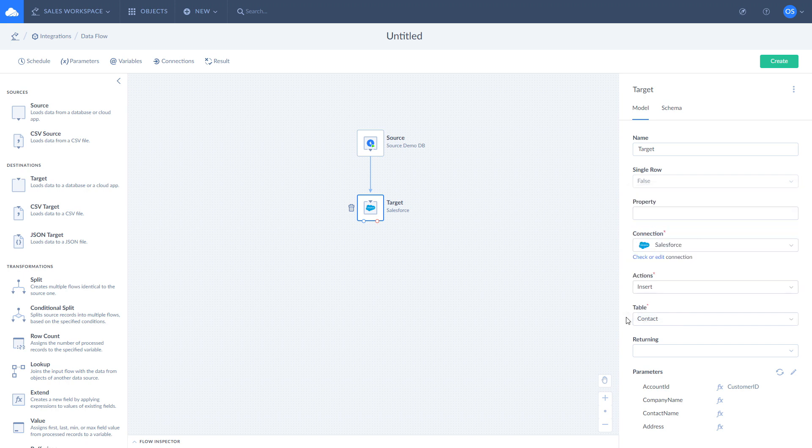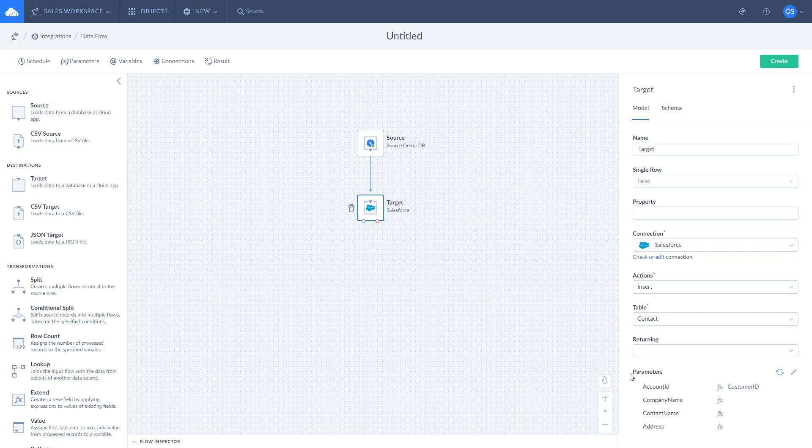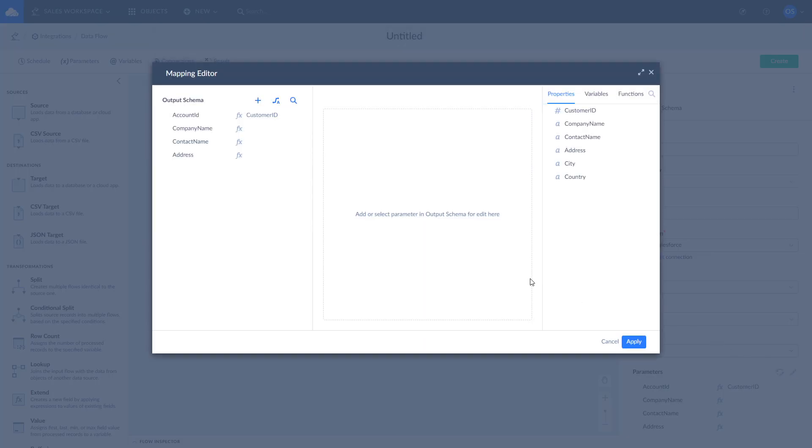You can see that there are three more options available: property, returning, and parameters. Use parameters to open the mapping editor and define columns to insert into Salesforce and the way to map them. You can use auto mapping to automatically map columns with the same names. You can map other columns manually if needed.